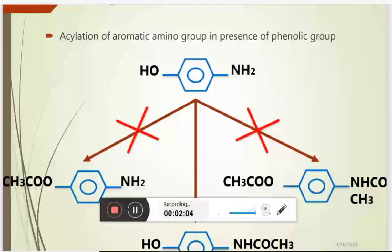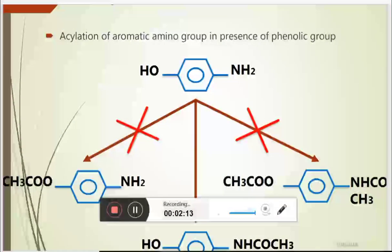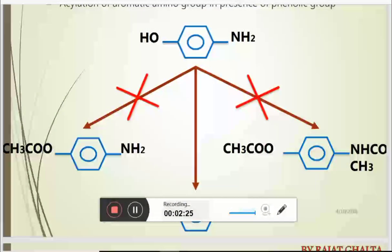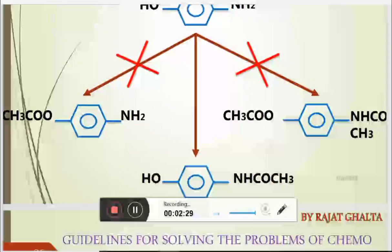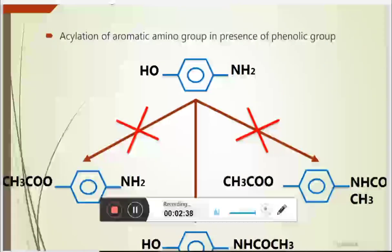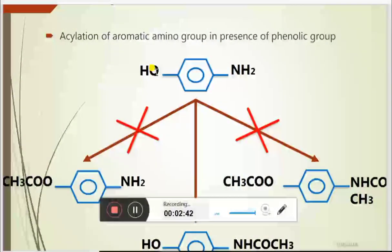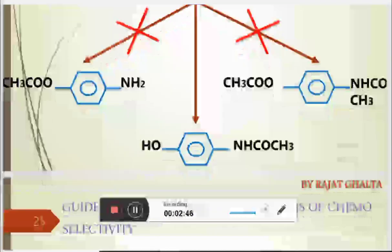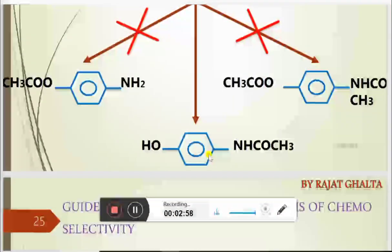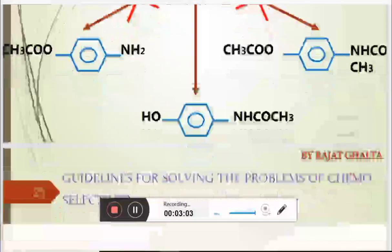Here is another example: there is the possibility of N-acylation and O-acylation. If the compound is undergoing N-acylation, sometimes you will see it undergoing O-acylation instead. A third possibility is that both undergo acylation. But normally, if you are dealing with an aromatic amino acid in the presence of phenolic groups, N-acylation occurs preferentially, because O-acylation requires specific conditions.